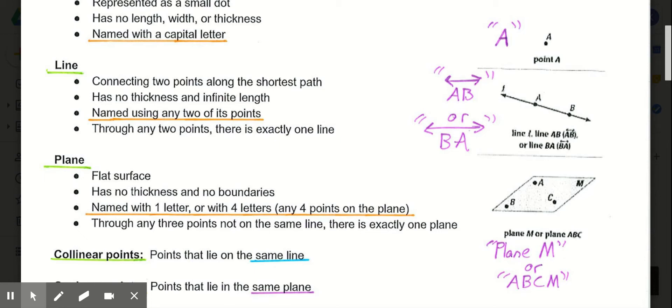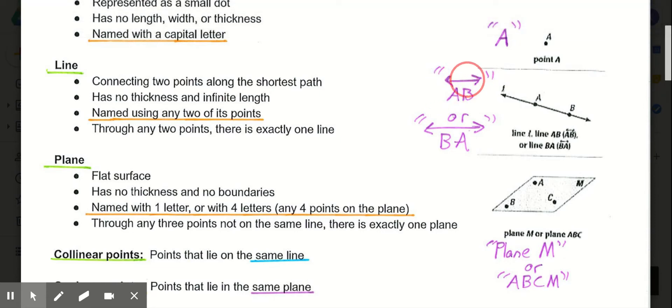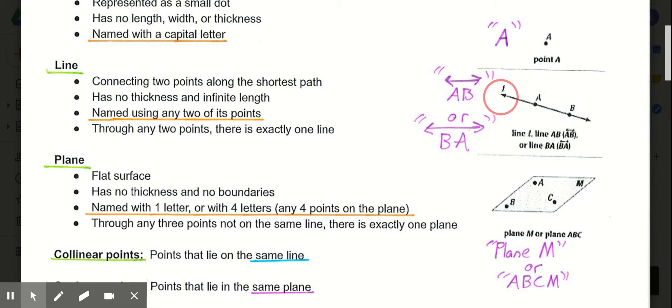Lines go on forever, meaning they have infinite length. When we name lines, we use two of the points on the line. Line AB is written with a line symbol — a line segment with arrows on each end — above the letters, and we can name it line AB or line BA in either order because lines have no direction. Sometimes a line has a cursive letter by the arrow, so we might also call it line L. Through any two points, there is always exactly one unique line.